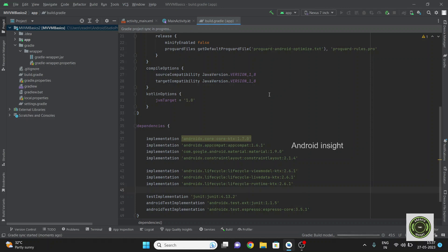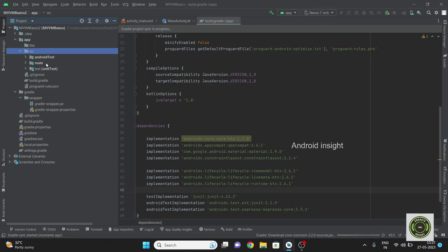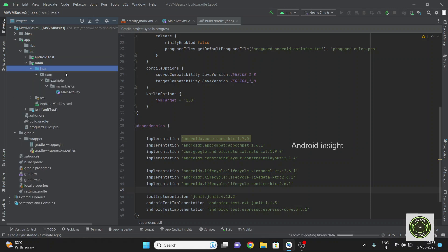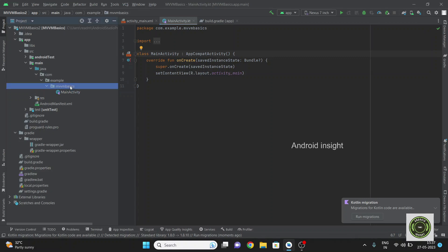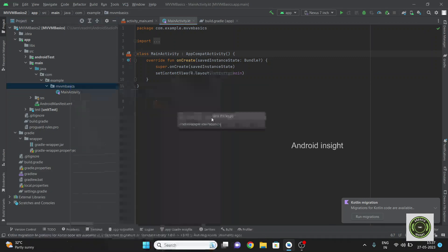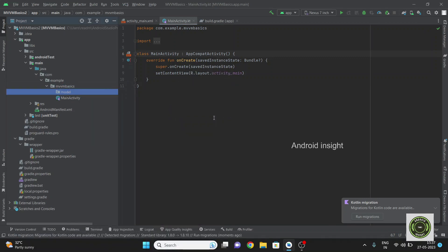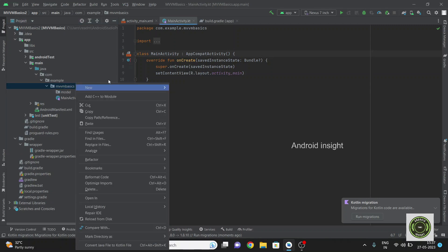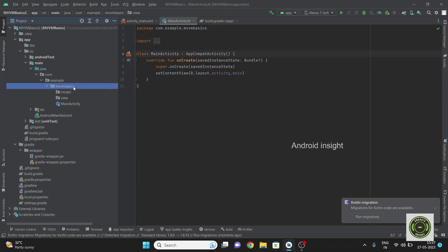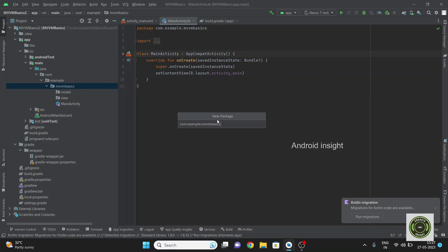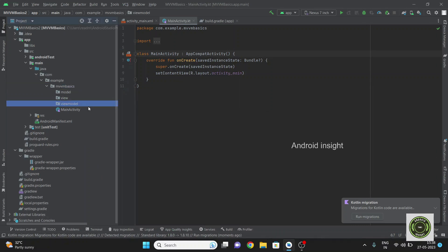Click on src > main > java > MainActivity. Let's specify the package structure. We have the package, then Model, then View, then ViewModel. Let's say this: Model, ViewModel.